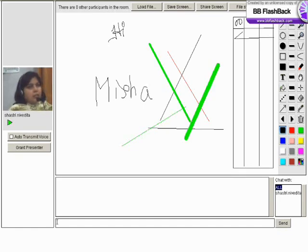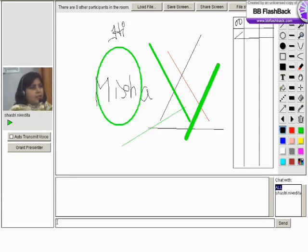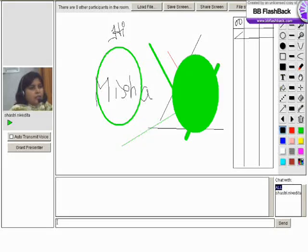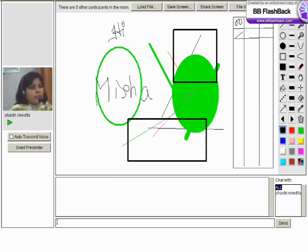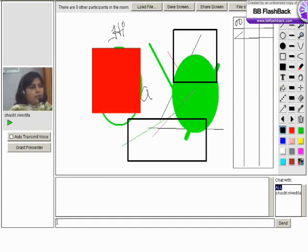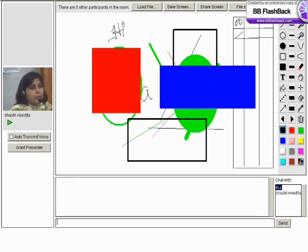And just below that we have circle icon. We can draw circle, filled circle, we can draw square, rectangles, filled square and filled rectangles.